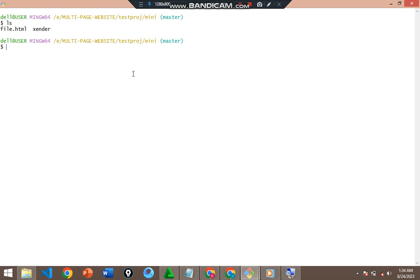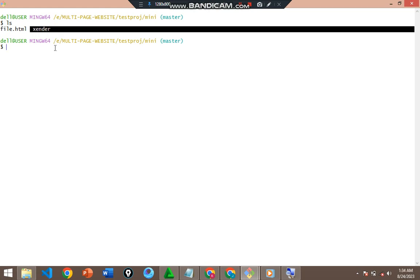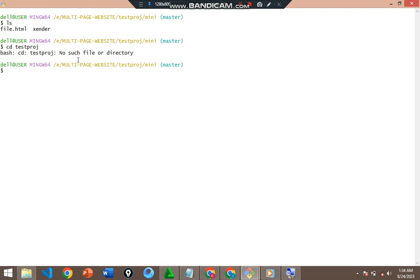I'm going to first show you how you can copy a file. I'm on the mini directory and I want to copy the zender file from mini into the previous directory, which is the testproj directory. Let's first check testproj to confirm zender is not already there.